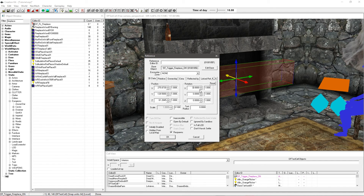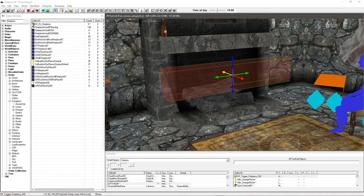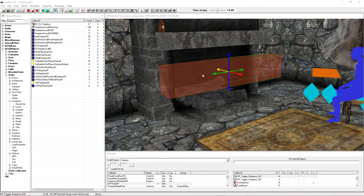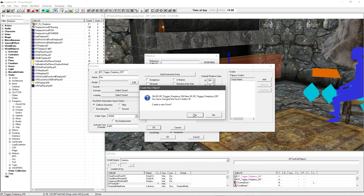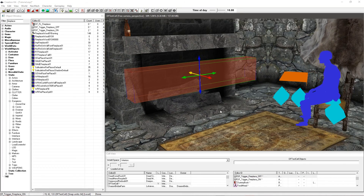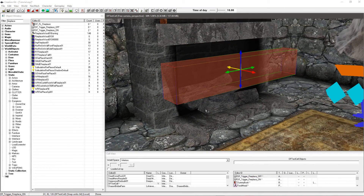Go into 3D Data and slightly offset the position — there's a glitch with Skyrim trigger boxes where if the box isn't offset just slightly it tends to break and not work, so put a 1 on the end of a couple of the coordinates to get it slightly offset. Then hold Ctrl+D to duplicate the trigger, double-click it, edit the base to create an off version, and change the activation text to 'light fire'.